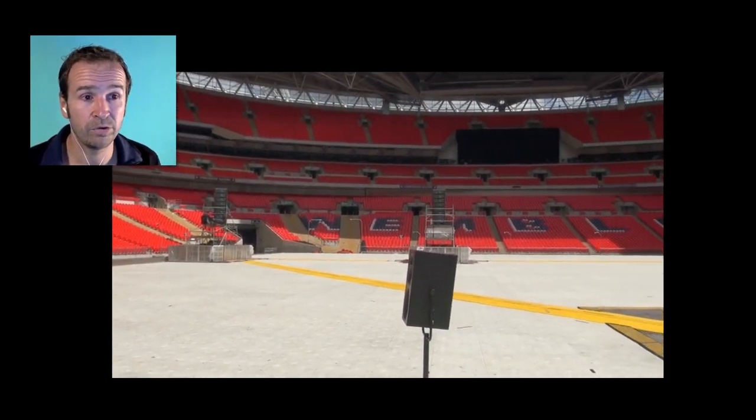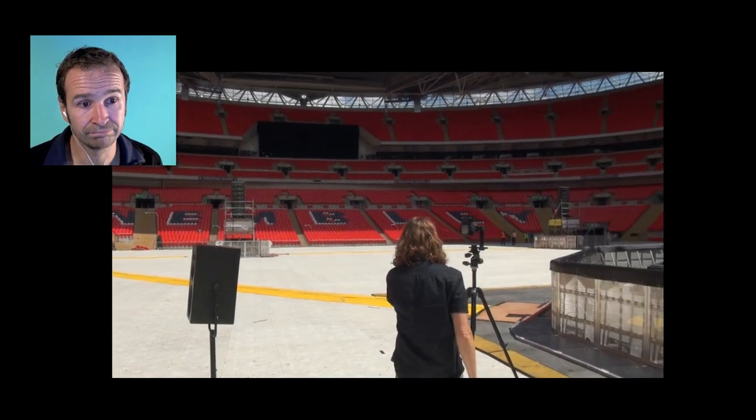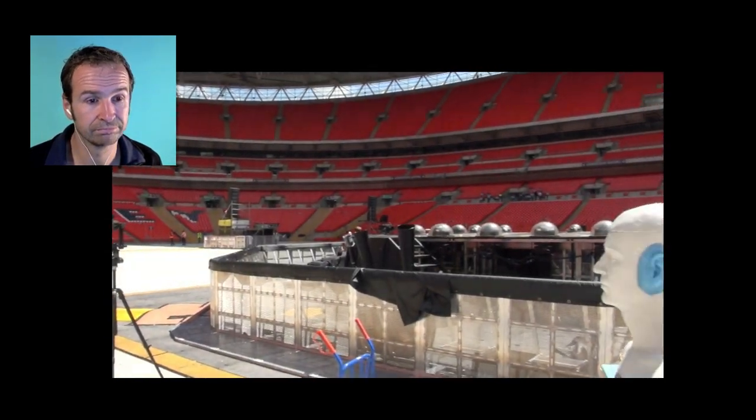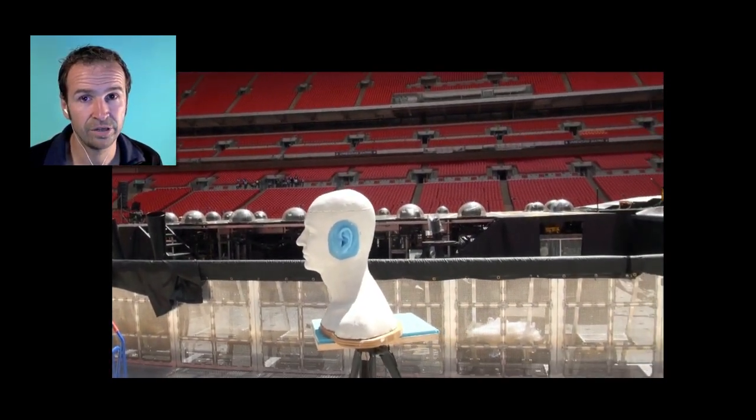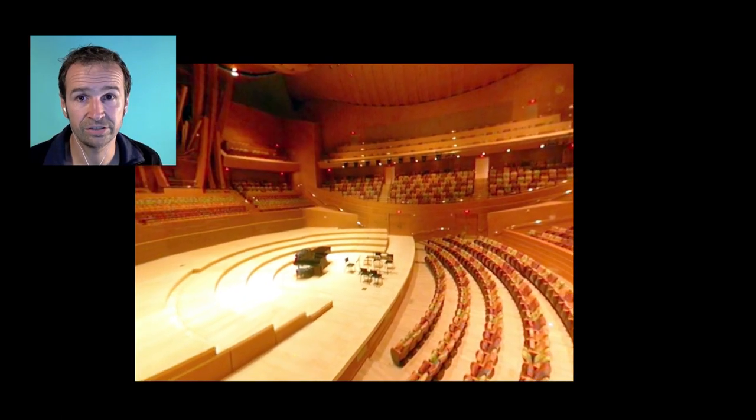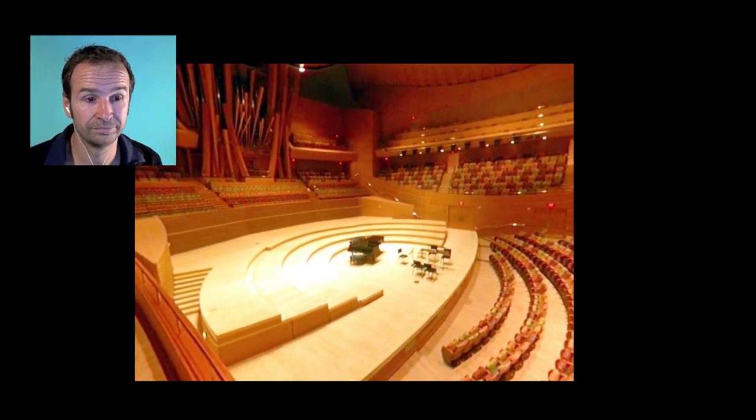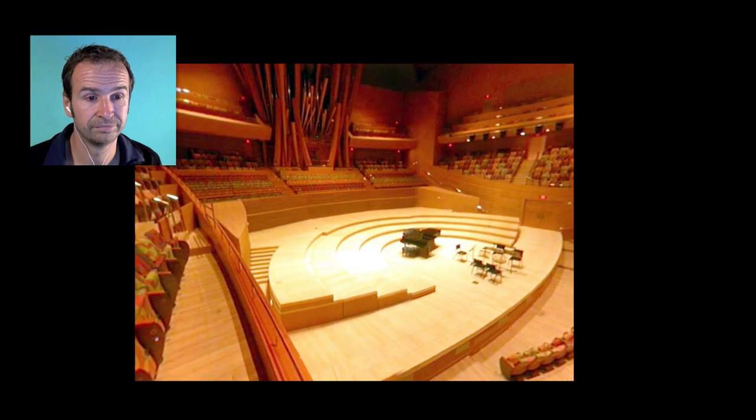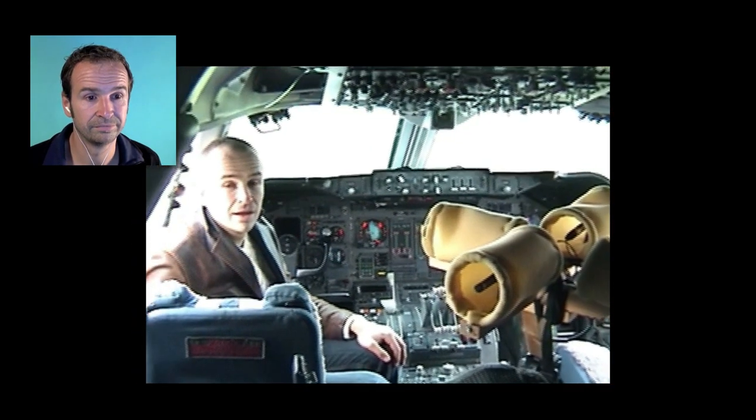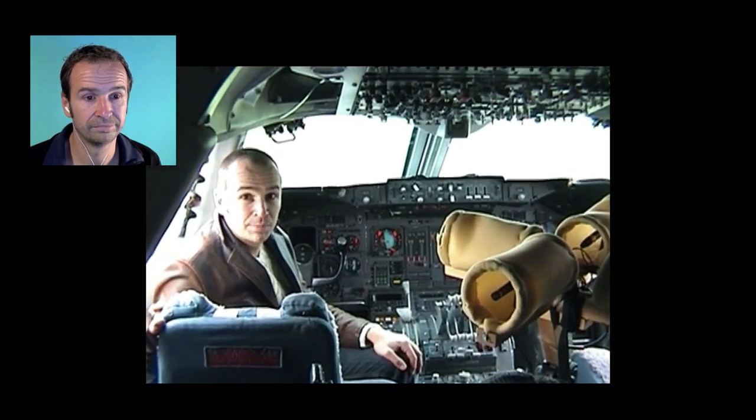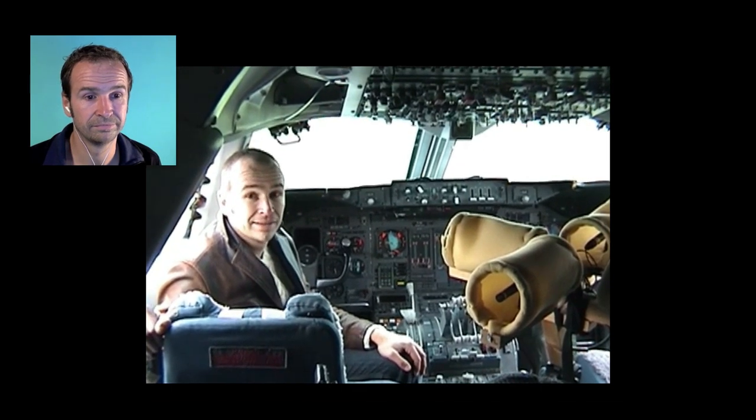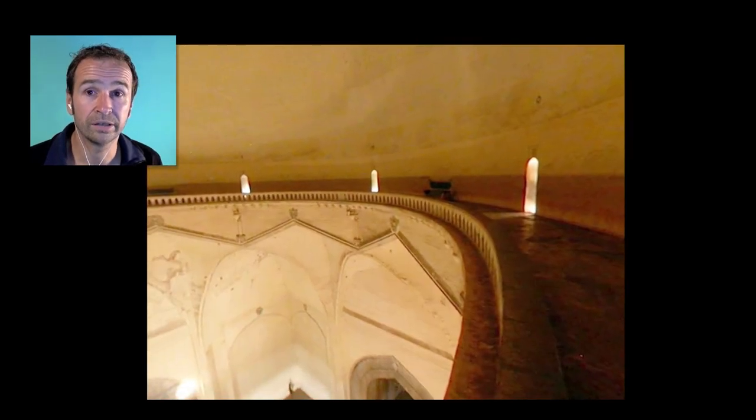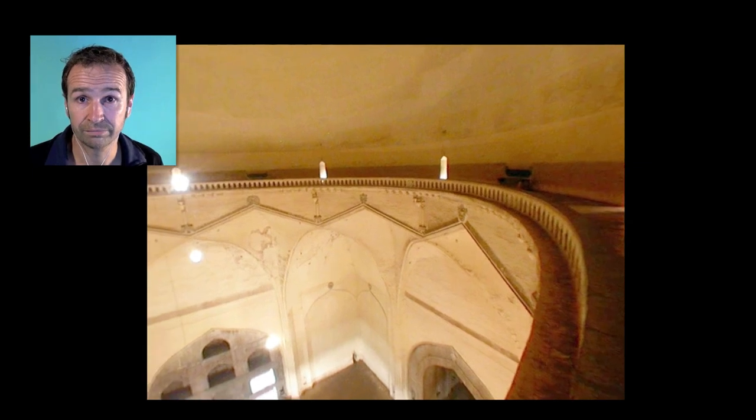From down here, Wembley Stadium, to here at the Los Angeles Symphony Hall. Or like here in the cockpit of a Boeing 747. Or here in the Gol Gumbaz of India.